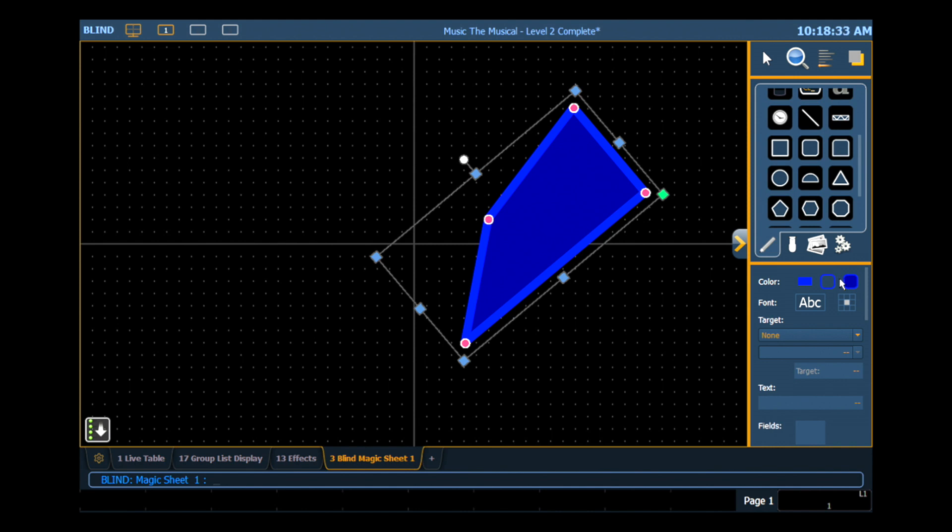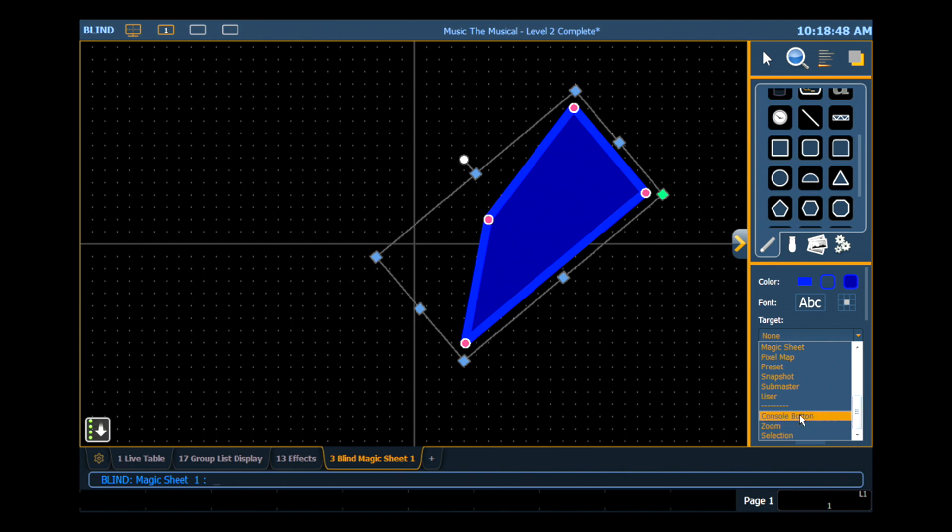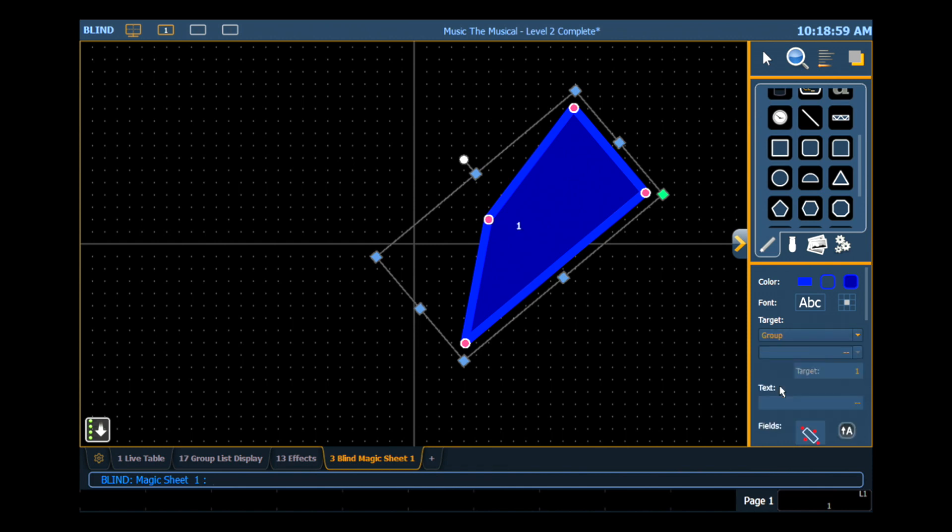So now that my object is customized the way that I want it to look, I want to tell it what this object is. Objects that are in Magic Sheets can be tied to various targets in the desk. So this is where we select what target this object is going to be. Click the drop down, you can see all the various things that we can make this object tied to in our show file. Also, we can do any console button that's on the console. We can select a zoom level, or we can make it grab a selection. For today's example, I want this to be a group. By default it goes to group one, but in my target field down here, I can tell it what group number I want it to be. And for today's example, we're going to use group eight.